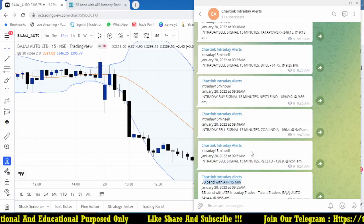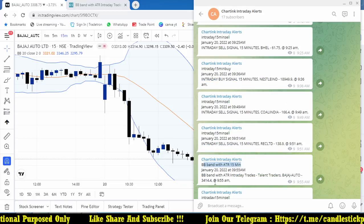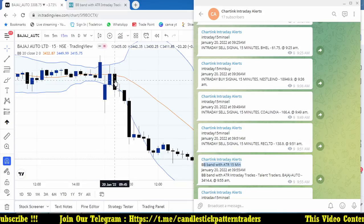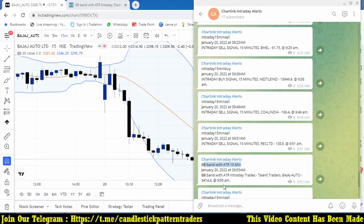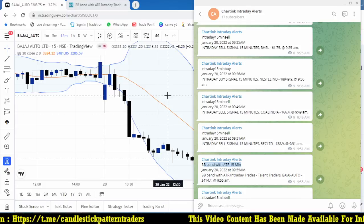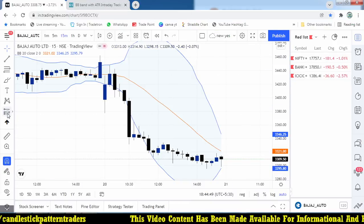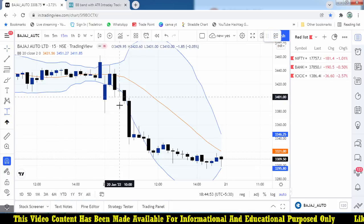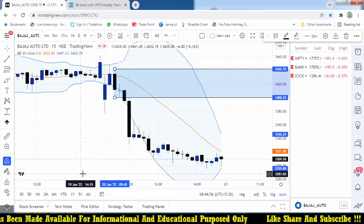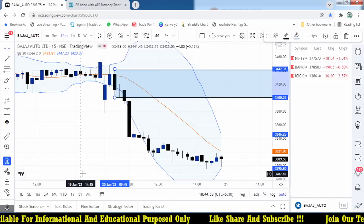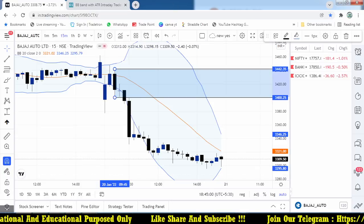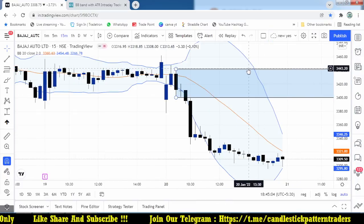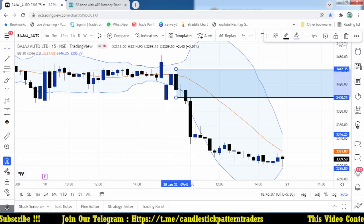The Bollinger Band with ATR generated a signal at 9:55. We got confirmation at 9:55, so we entered the trade at 9:55 itself. This is the candle where we take the trade — it closed below the Bollinger Band level. We took the trade with a stop loss of around 40 rupees.